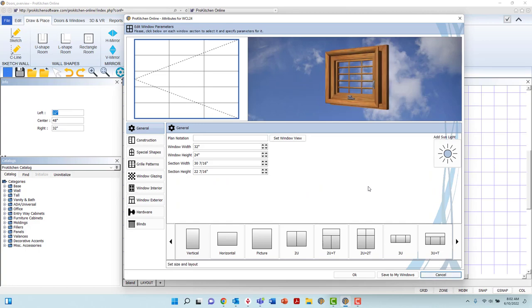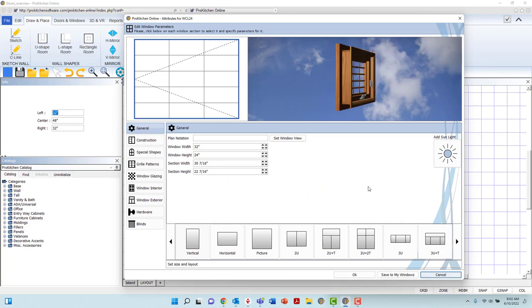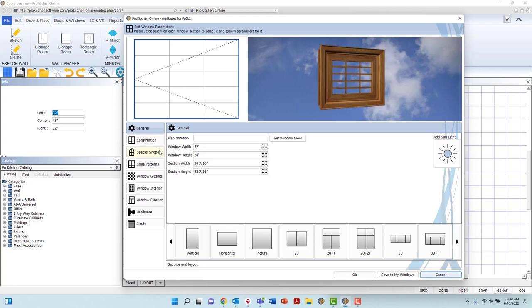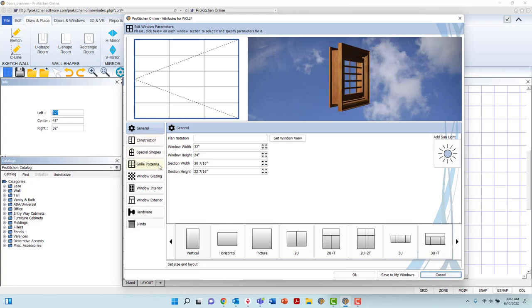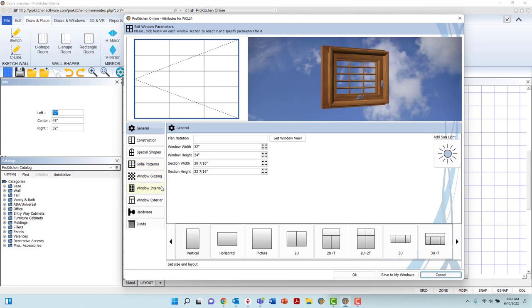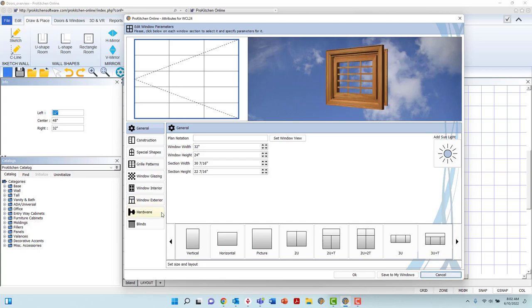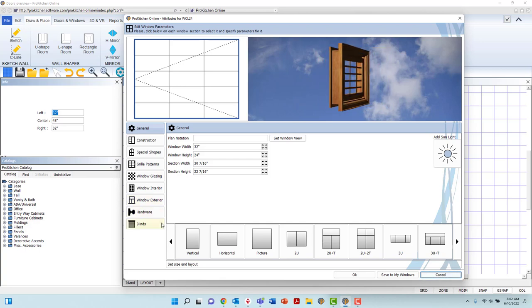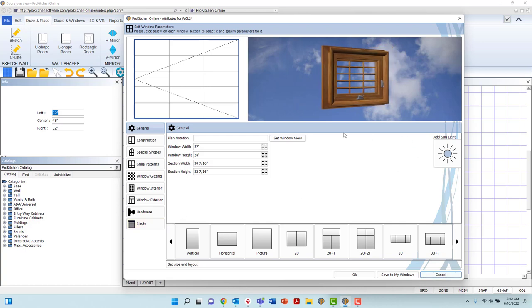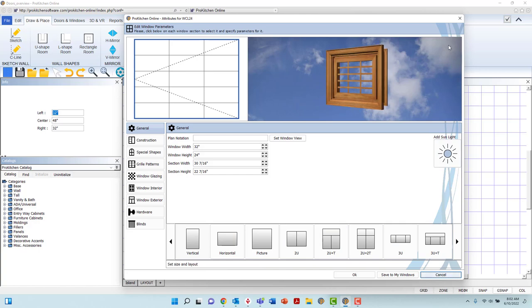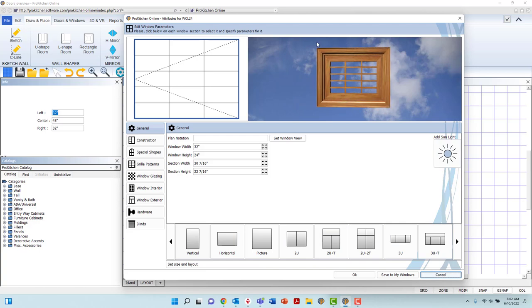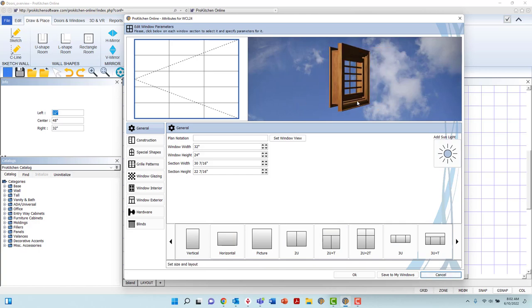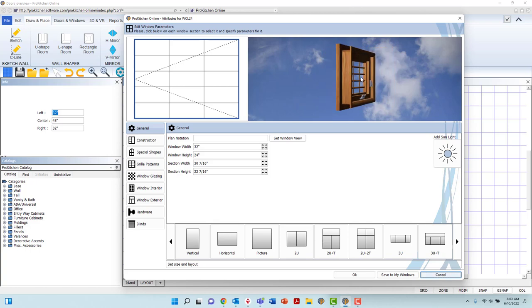In the Window Attributes dialog box to the left, you will see General, Construction, Special Shapes, Grill Patterns, Window Glazing, Window Interior and Exterior, Hardware, and Blinds tabs. These tabs will hold all the customization options. At the upper right corner of the dialog box is the preview panel that will display the window. Here, you will see the alterations as you create them.